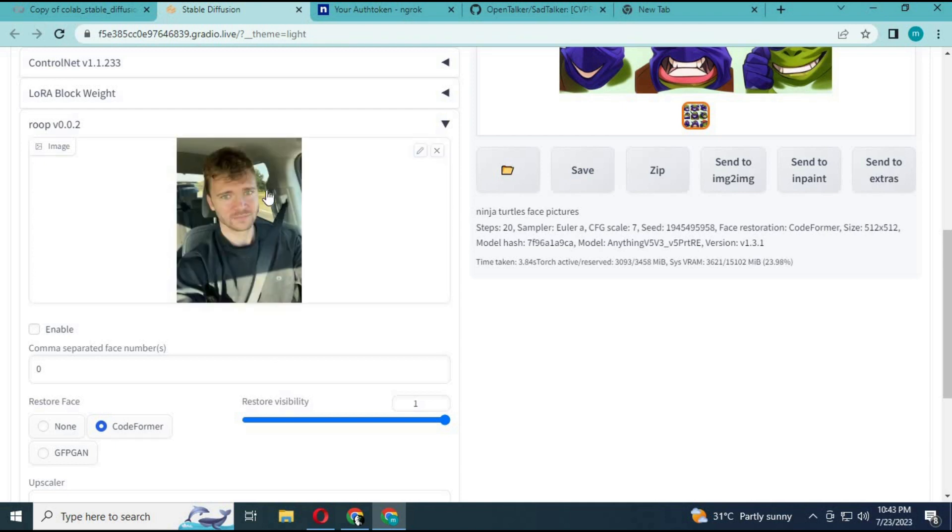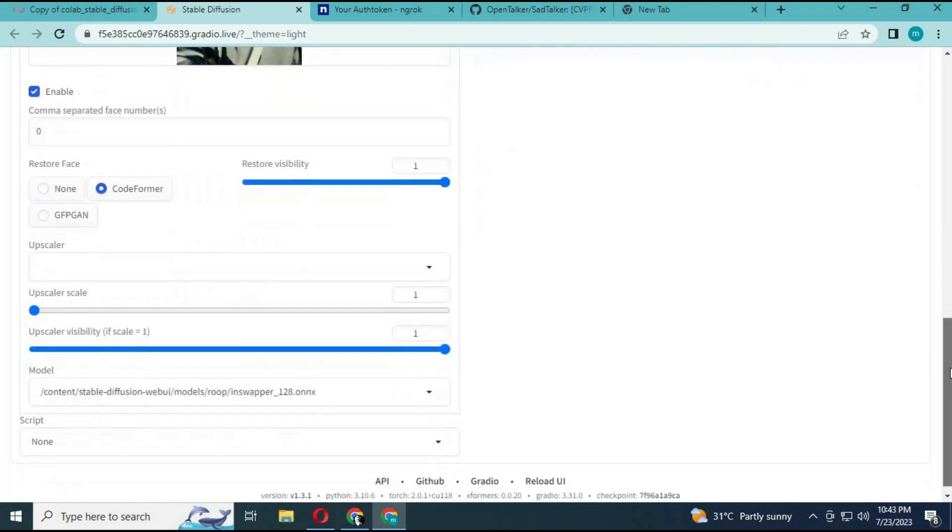Click on enable and generate it again. Your picture will be generated with that person's face.